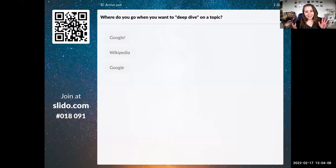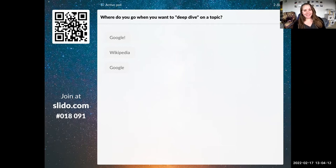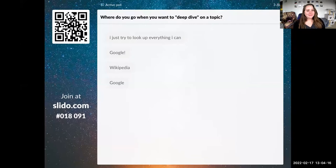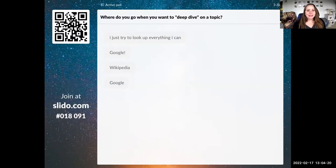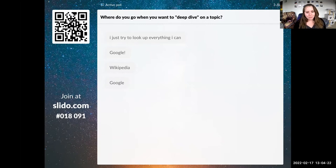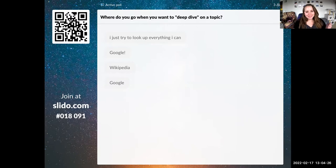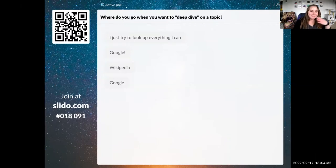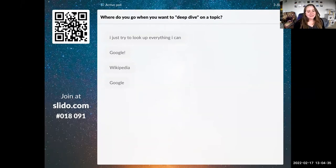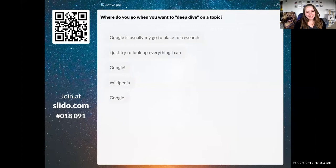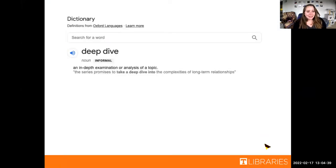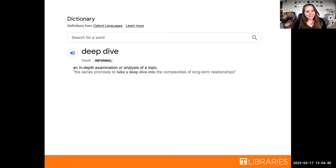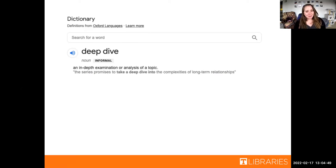Does anybody have anything else? I just try to look at everything I can. I really like that. I think when you want to deep dive, when you want to be the well informed person, you want to have the right sources for your paper, for your presentation. You want to be well informed, so you look up everything you can, whether it's on Google, whether it's in a library database or other things. Thank you guys so much. Just like to remind everybody what the definition of deep dive is: an in-depth examination or analysis on a topic.